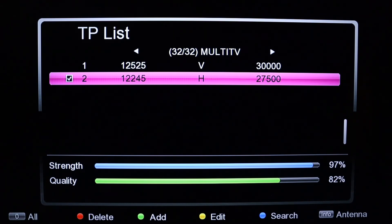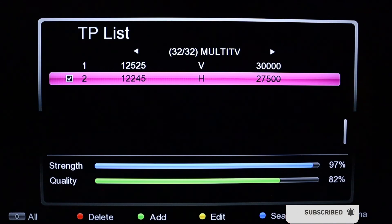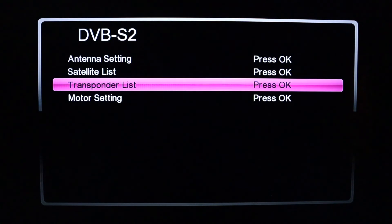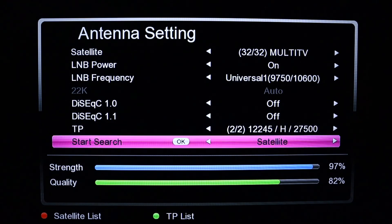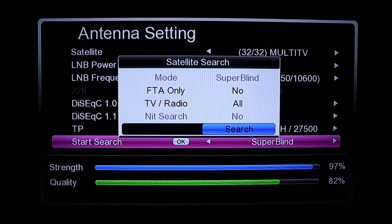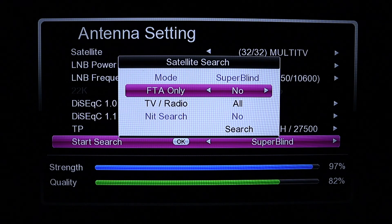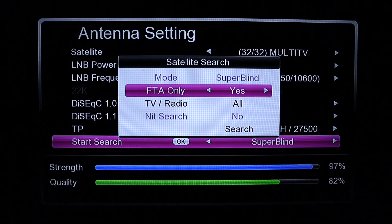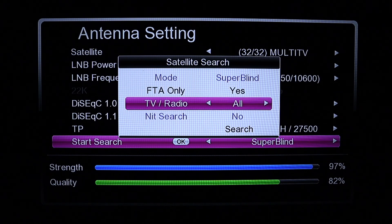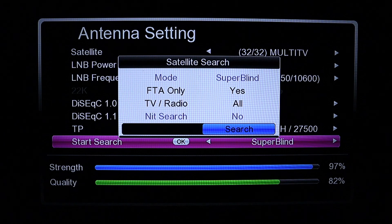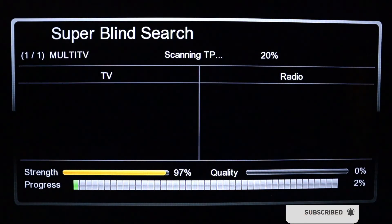You can press the blue button to search, but selecting search from here won't get you many channels. Go back to the Antenna Settings page to get the TPs. Under Start Search, change the option to Blind Scan or Super Bright Scan and press OK. For FTA Only, select Yes so it only brings up channels that will work, leaving out encrypted channels. For TV and Radio, put it on All, then press OK to search.